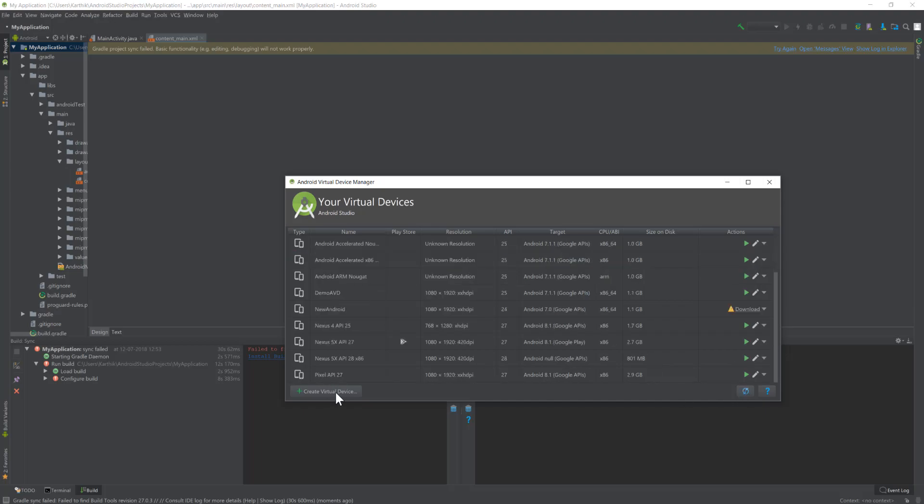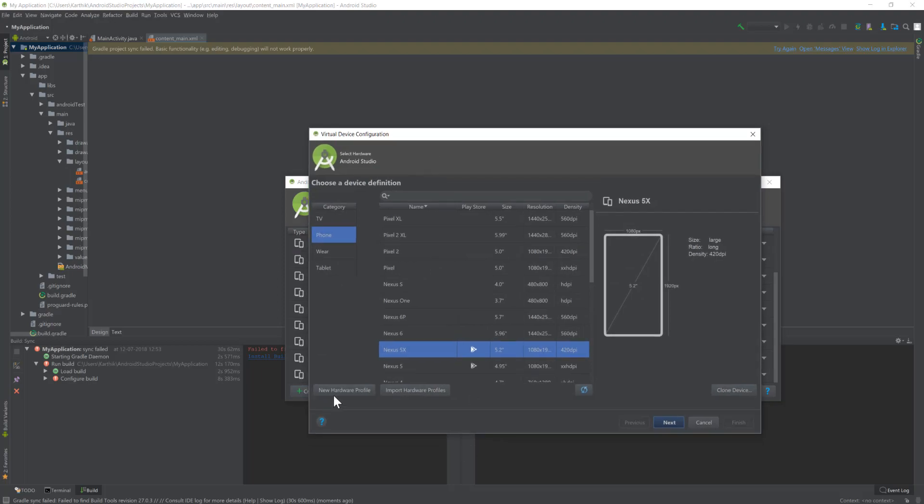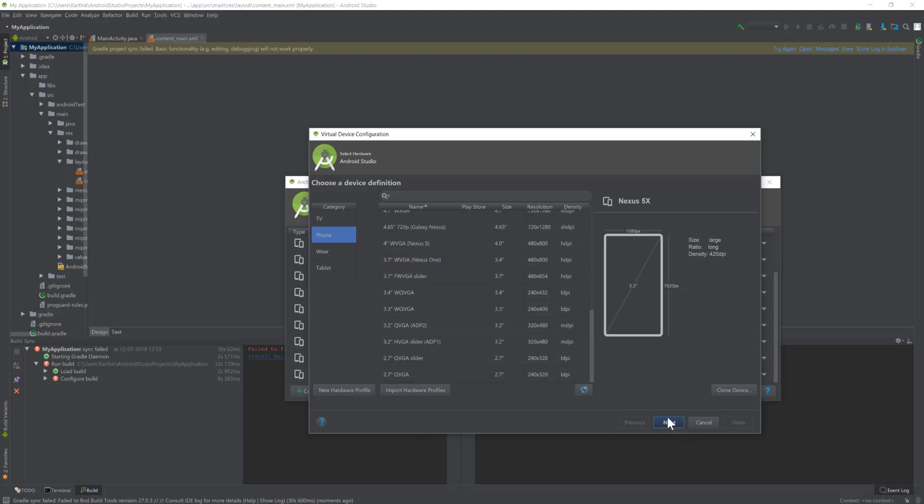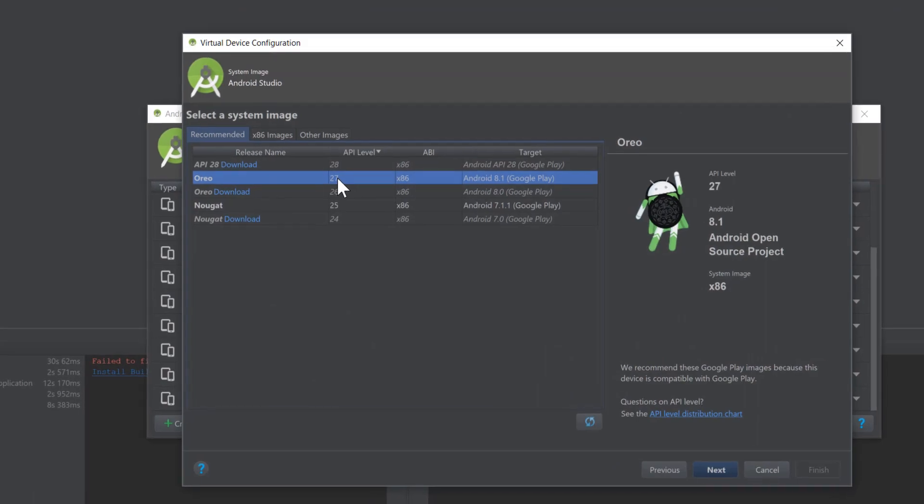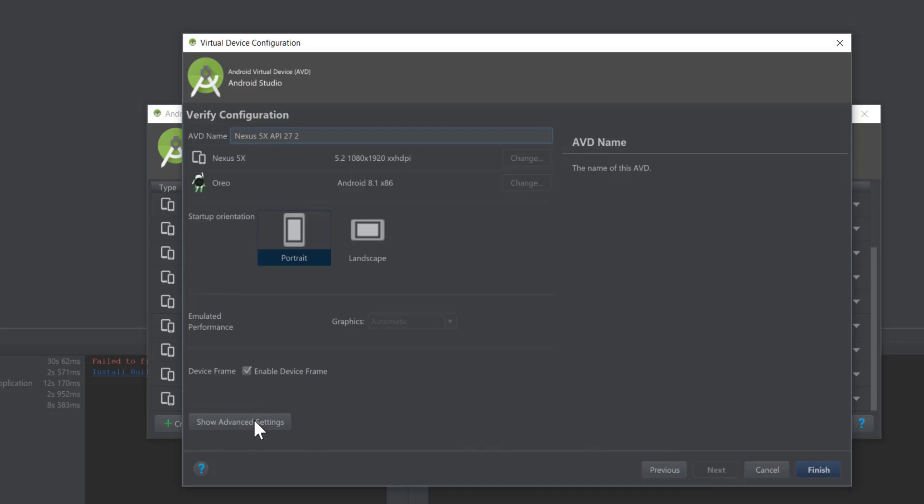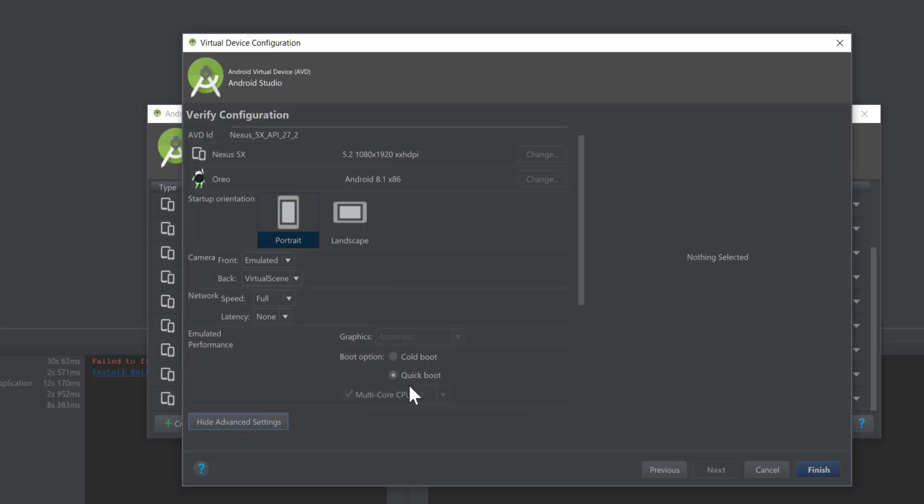I'm going to quickly create a virtual device for demo purposes right now. I'm going to choose maybe Nexus 5 and hit next. I'm going to choose Oreo, which is API level 27, and hit next. Here I'm going to select show advanced settings where you can select the quick boot and cold boot options.